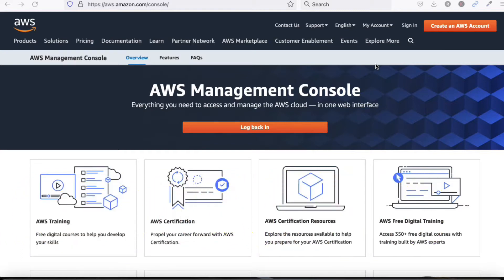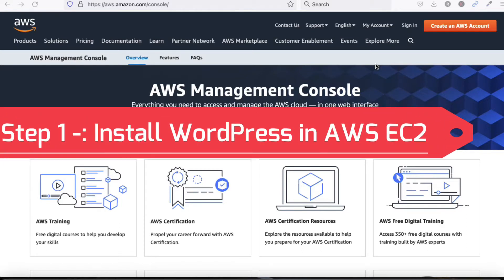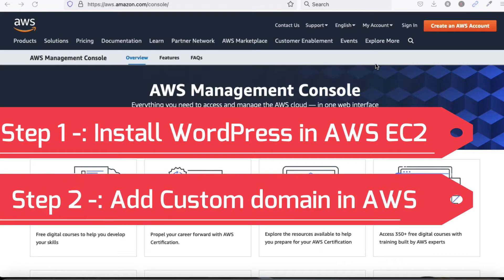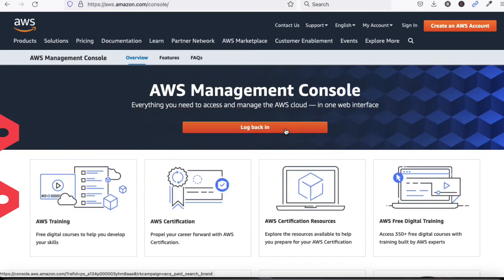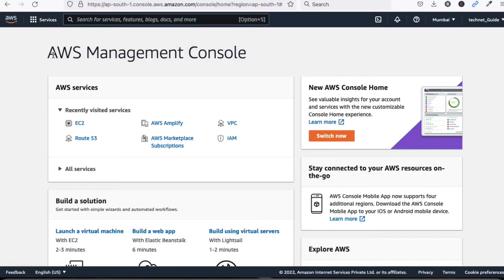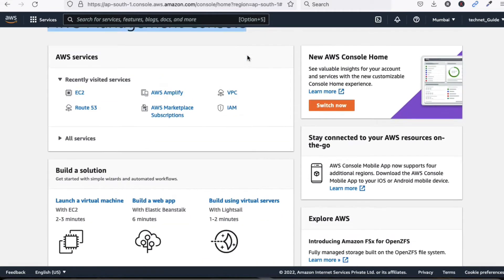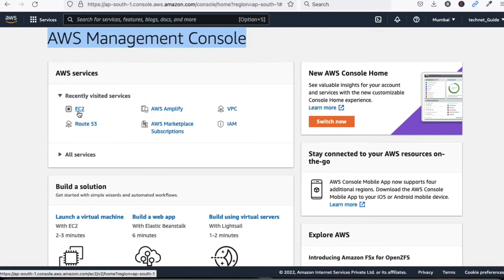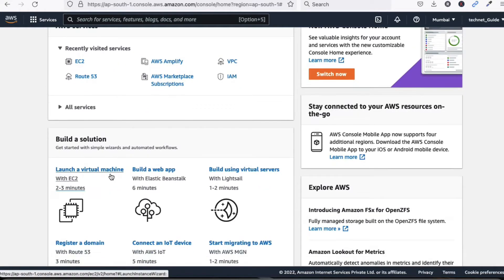The custom domain can be from GoDaddy, Bluehost, or similar providers. First we will install WordPress in AWS, and then we'll see how to set up the custom domain. You can see this is my AWS management console — I am going to log in here. I have now logged in to the Amazon management console, and I need to launch a virtual machine using EC2.